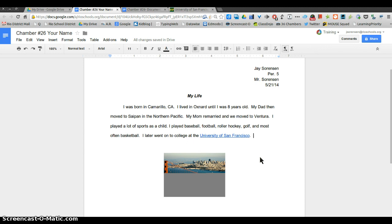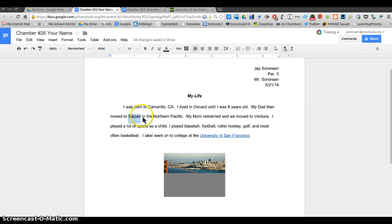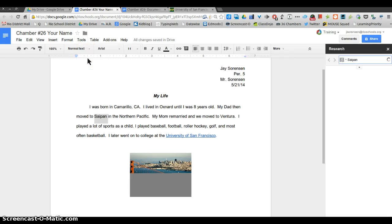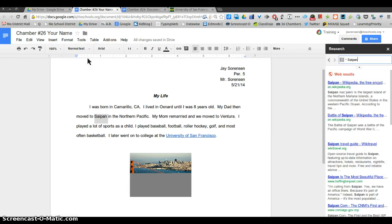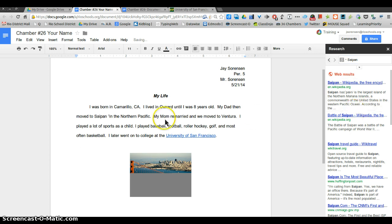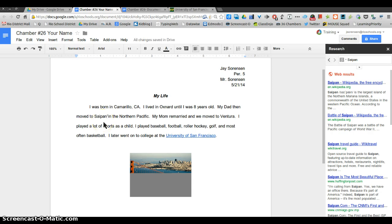Another thing that you need to include is a footnote. I'm gonna use a footnote for Saipan, so I'm going to highlight it and I'm gonna go to tools, research. Here's information on Saipan. Wikipedia, I'm gonna click site.